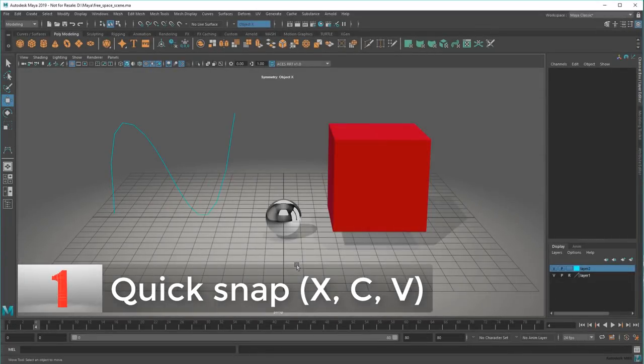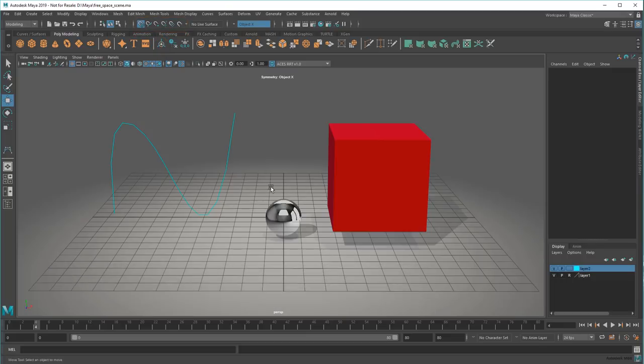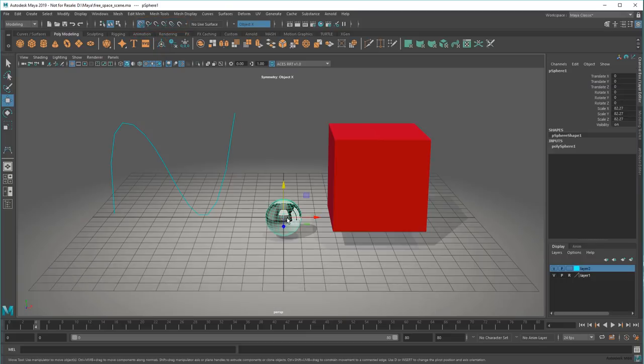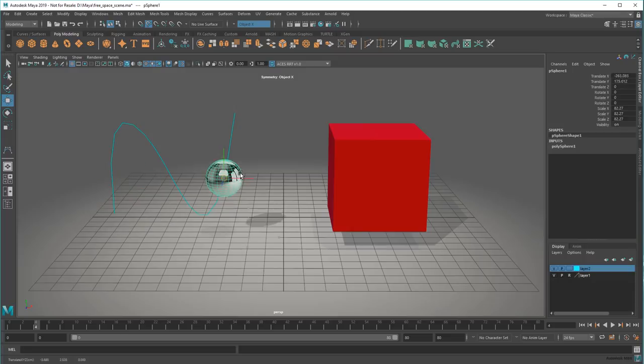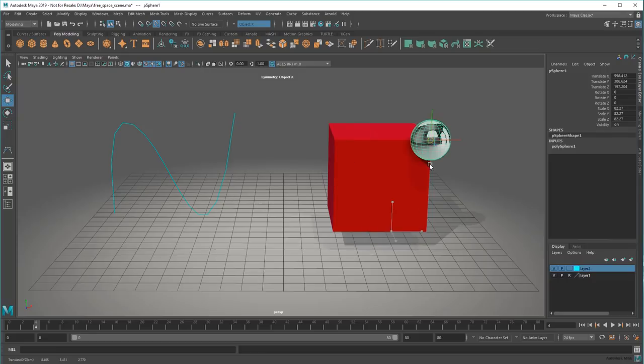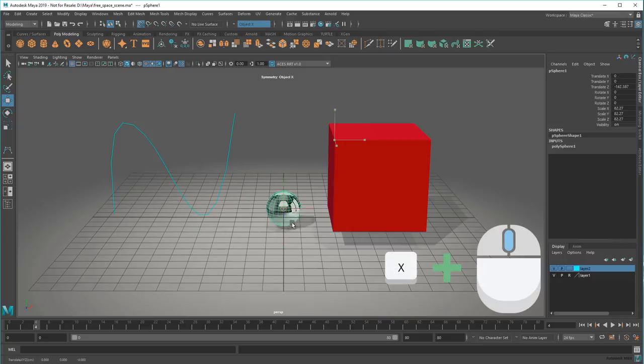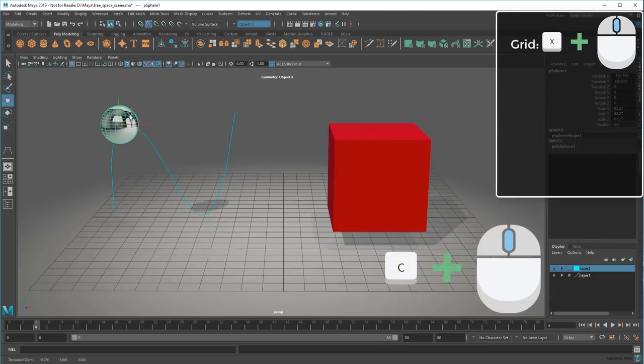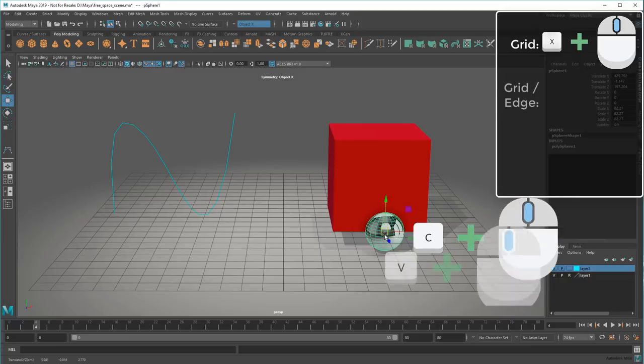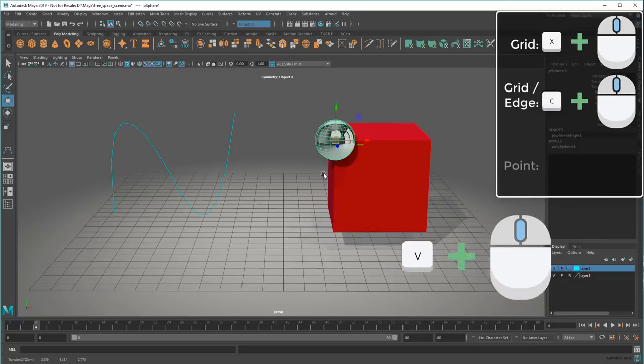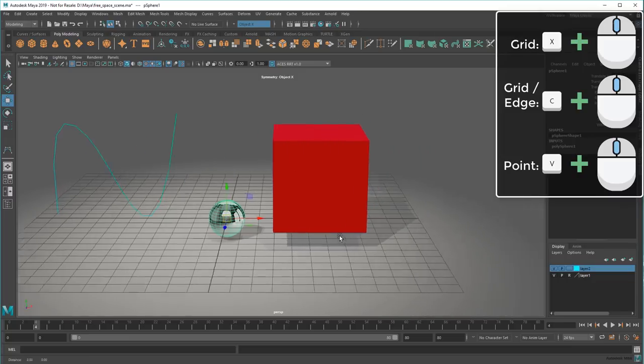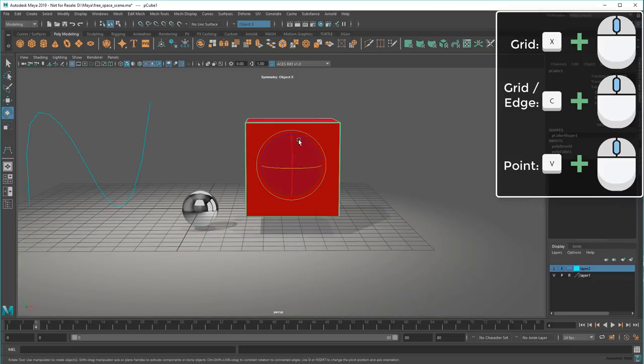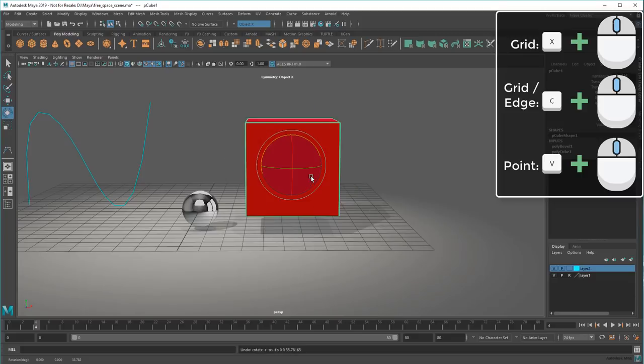Many of you might already know about Maya's snapping feature up here in the status line. These let me snap movements to grid lines, curves and edges, and points respectively. What you might not know is that you can quickly activate these same snapping modes by middle dragging while holding the X, C, or V keys. With such quick access, snapping becomes a lot more useful for precise object transforms, especially when combined with pivot mode.